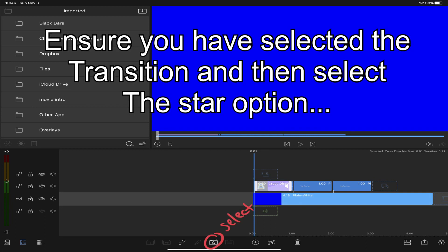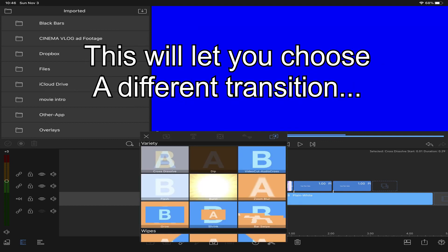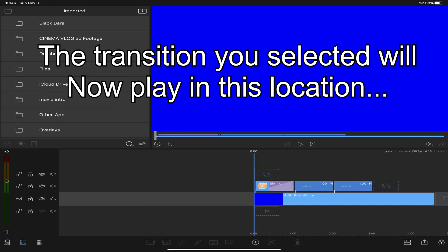Ensure you have the overlay selected. Hit the star button and edit or change the transition to suit your liking. Now the new transition will play.